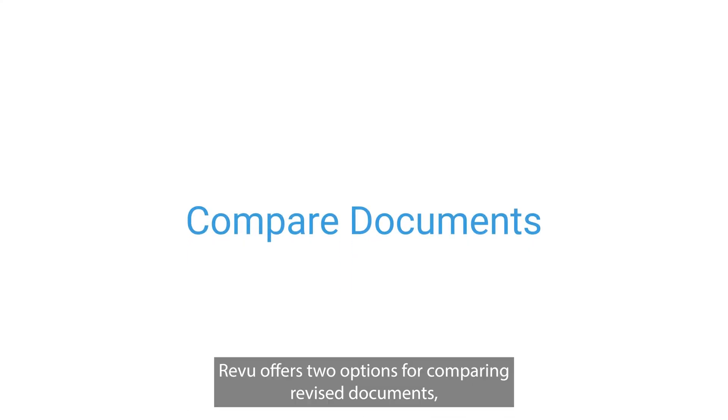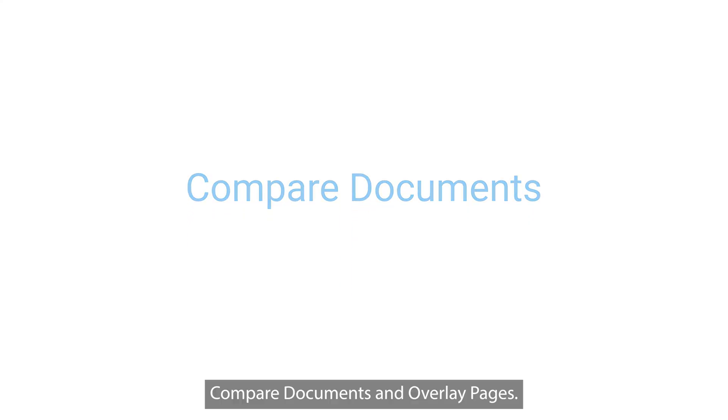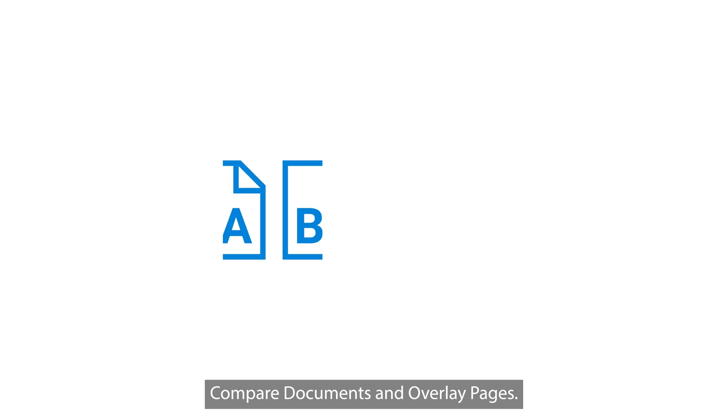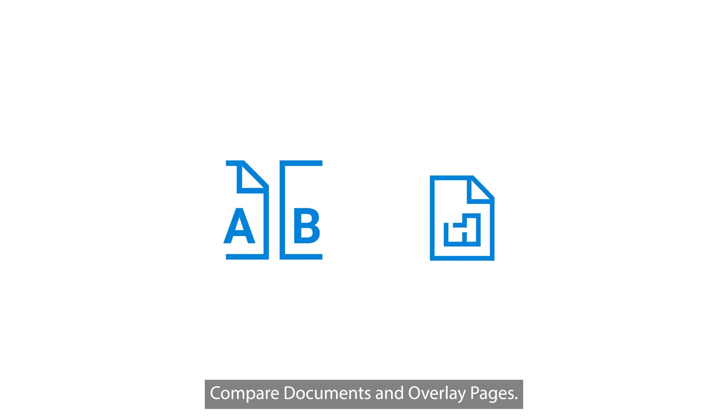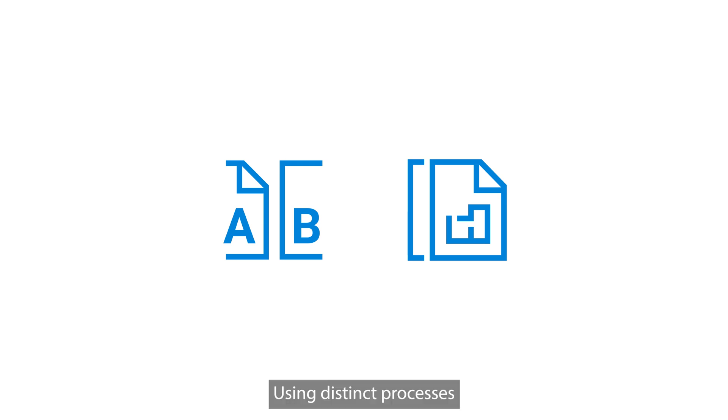Review offers two options for comparing revised documents: Compare Documents and Overlay Pages. Both methods identify differences between revisions using distinct processes.